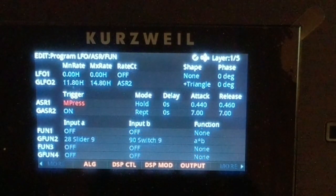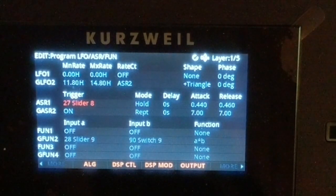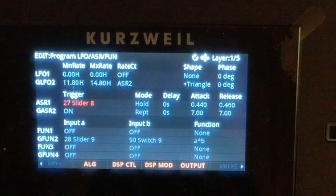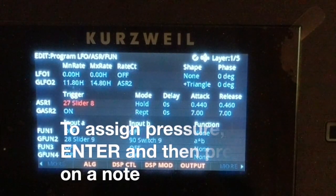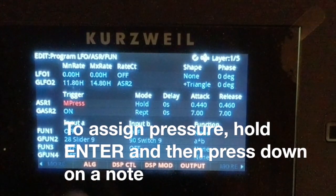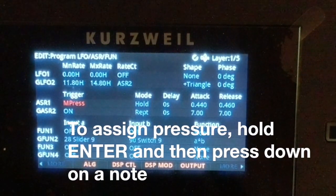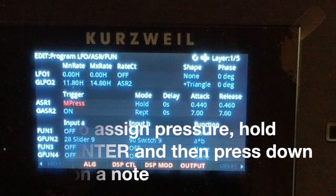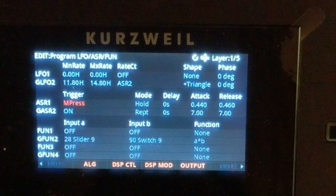I'll show you how to assign pressure. Hold Enter and move a slider — now a slider is assigned. Then hold Enter, push a key, and lay into it — and that assigns mono pressure.